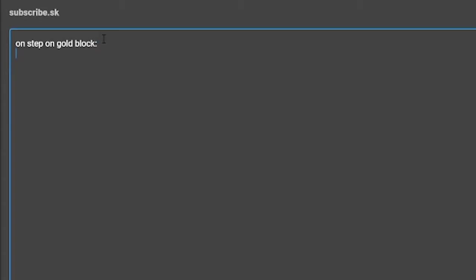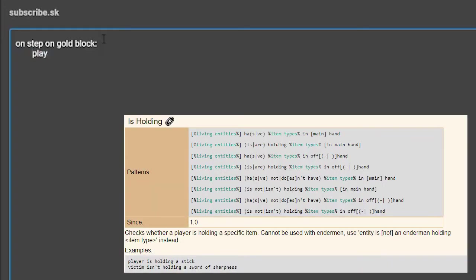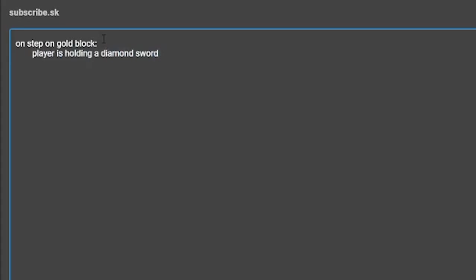You will want to push enter to start typing on a new line. On this new line, you're going to either press tab or spacebar twice. This is where we will type the condition. A script does not need a condition, but in this tutorial, I will show you how to use a basic one. The condition we will be using is the player is holding condition. The line "player is holding a diamond sword" will require the player to be holding a diamond sword for the effect to activate.